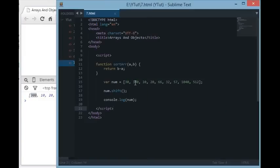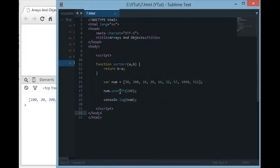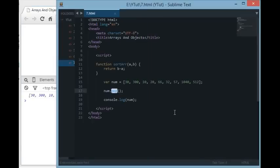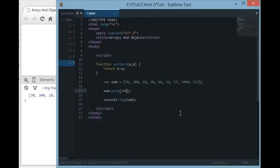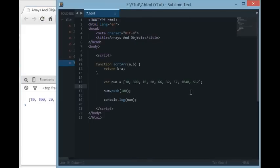If you want to add to the first position of an array, use unshift() and supply the element — you can see 100 is added at the front. To remove the last element, use pop() and the last value is removed. To add to the last position, you can also use push(), which works the same as num[num.length]. You can see 100 is added to the end.